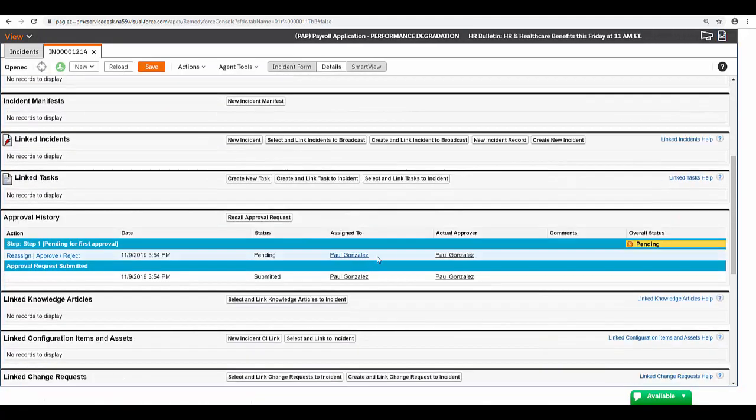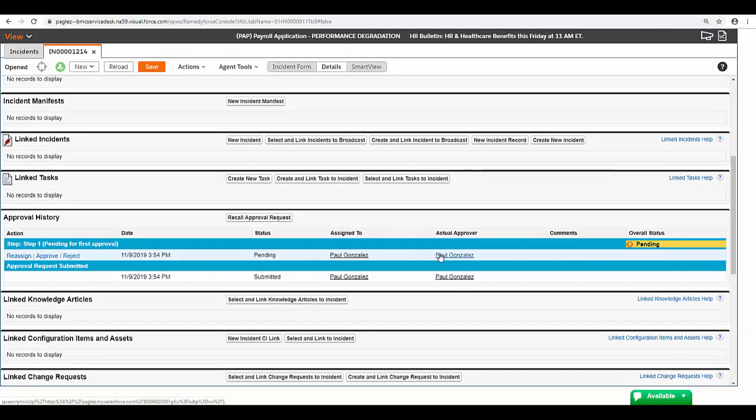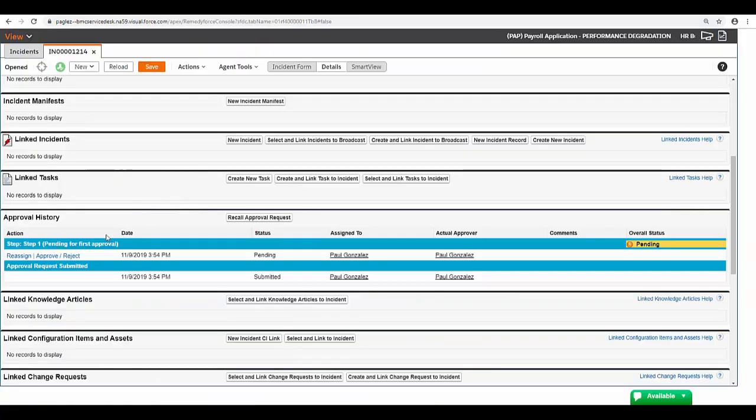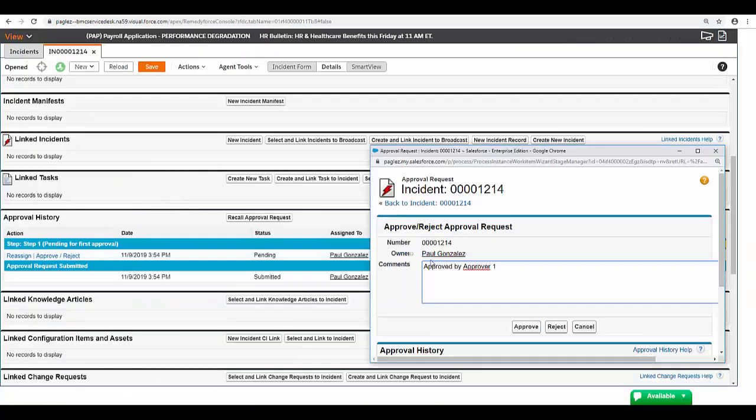You can see the first approval step is running. As you can see in the approval process I am the first approver. I'm going to approve it.